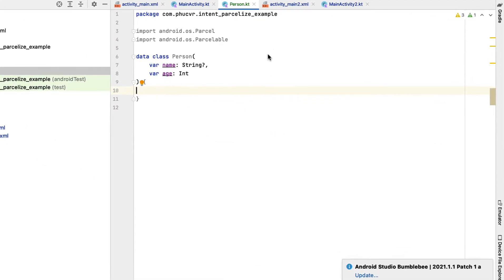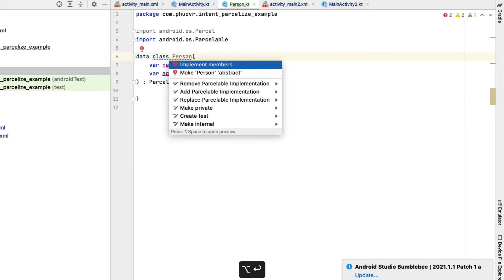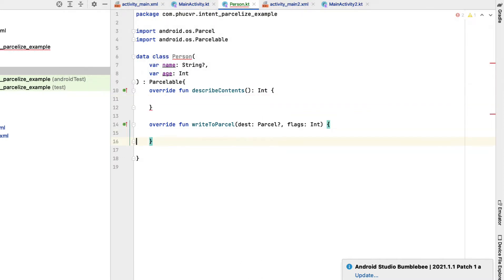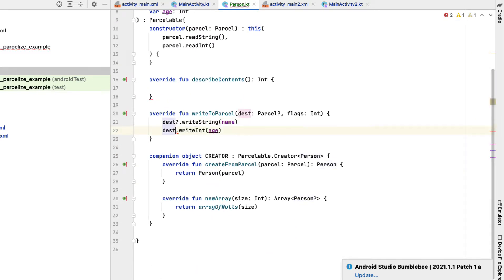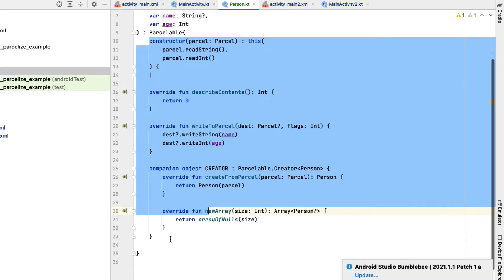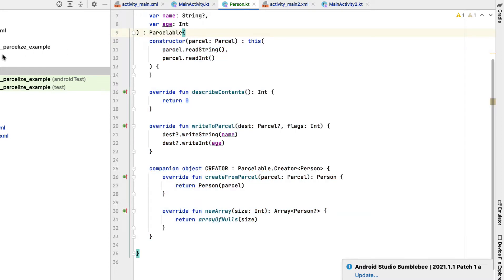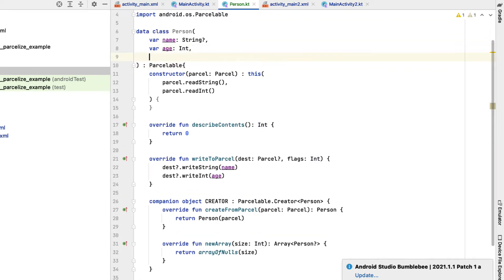Suppose I have a model and need to implement parcelable in Kotlin. Android Studio already supports implementing parcelable in this way. All you need to do is add parcelable and let Android Studio fill in the necessary things. As I said before, there is a lot of redundant boilerplate code. Maybe implementing this type is not difficult because Android Studio already supports us. However, the amount of code generated is quite a lot compared to a small model. Furthermore, when our model changes, we will have to go back to updating the structure and write-to-parcel.